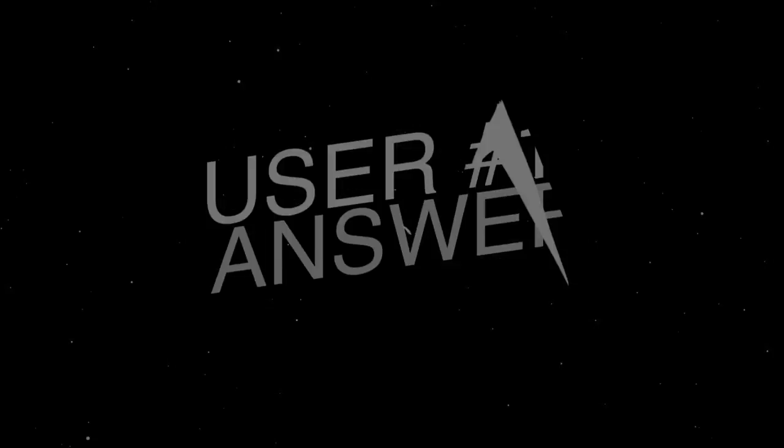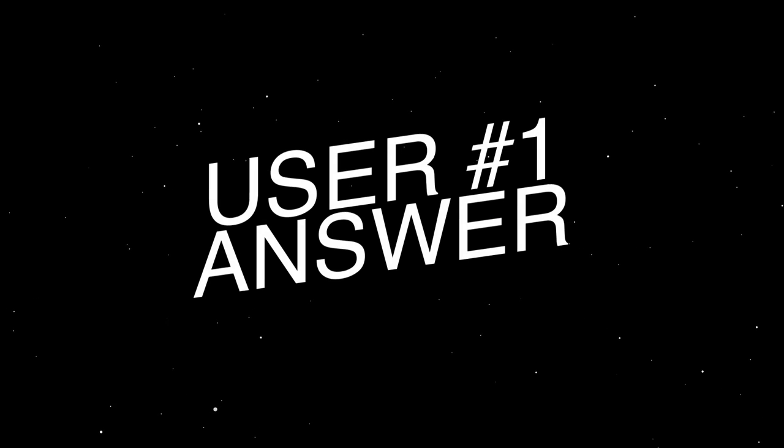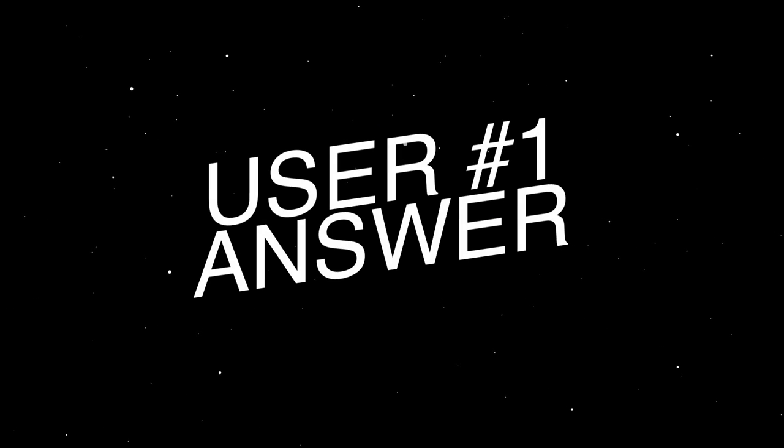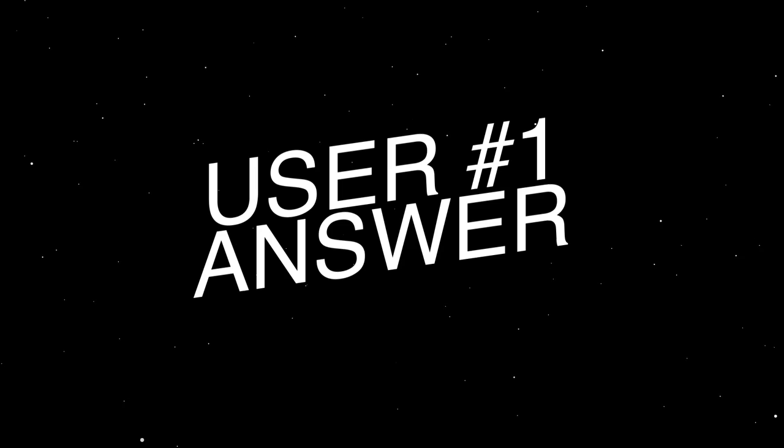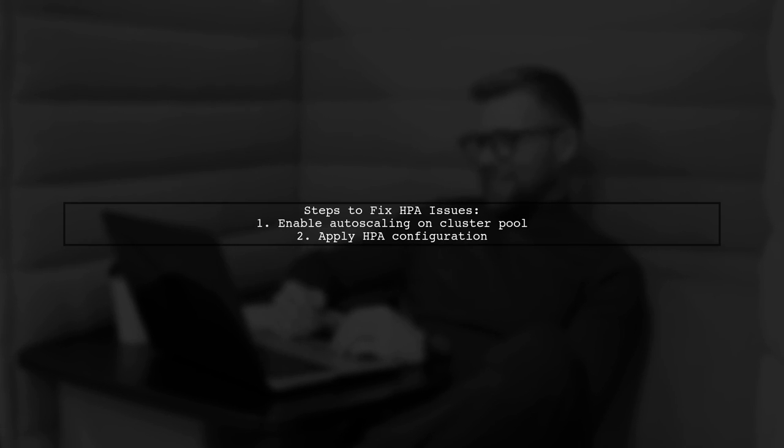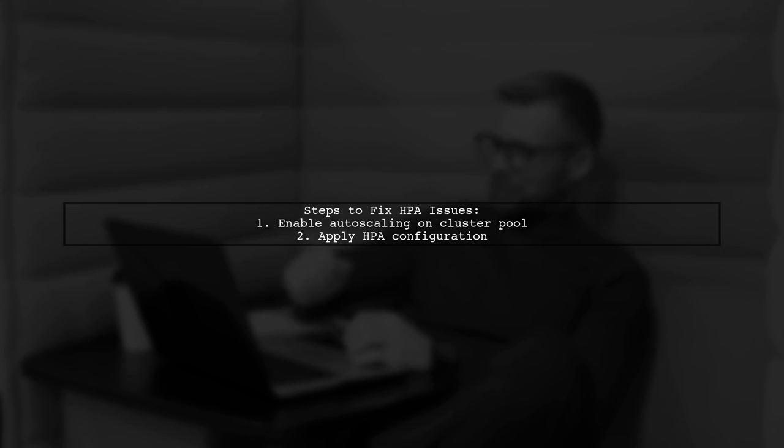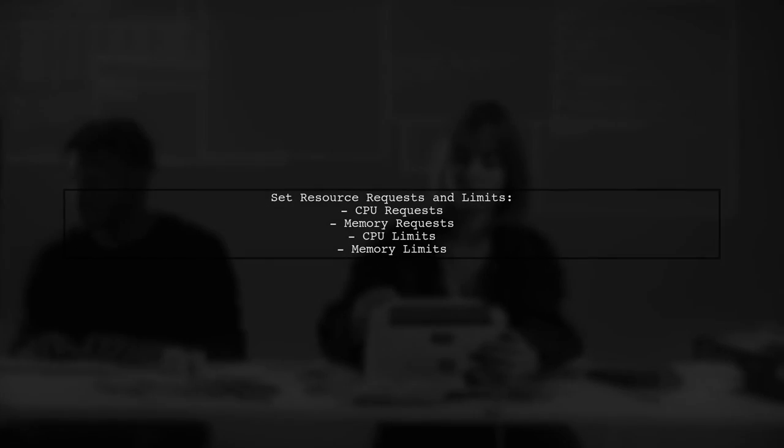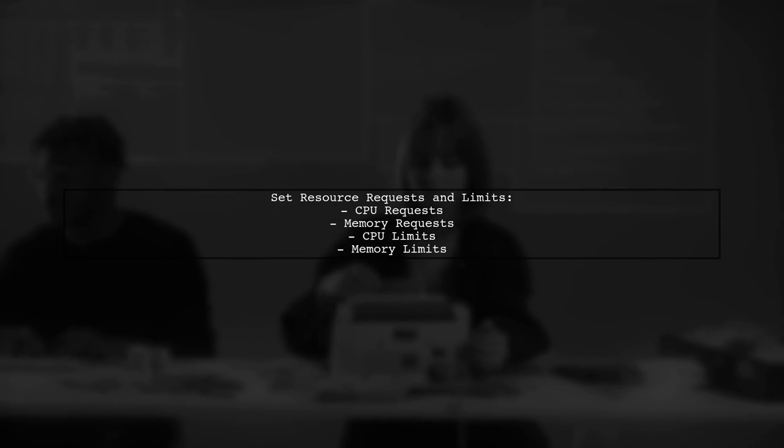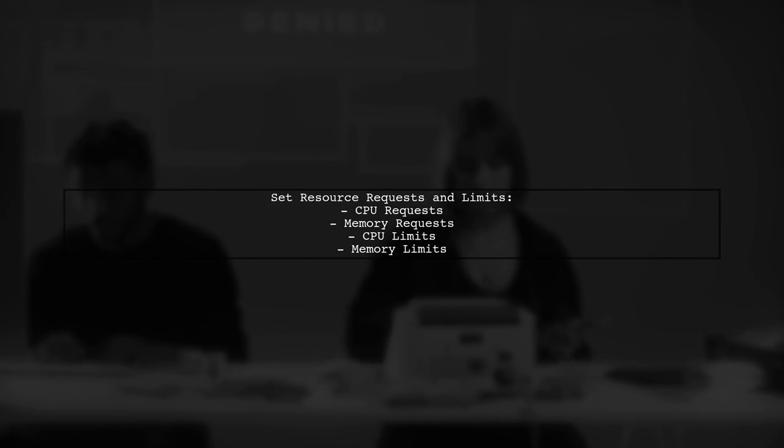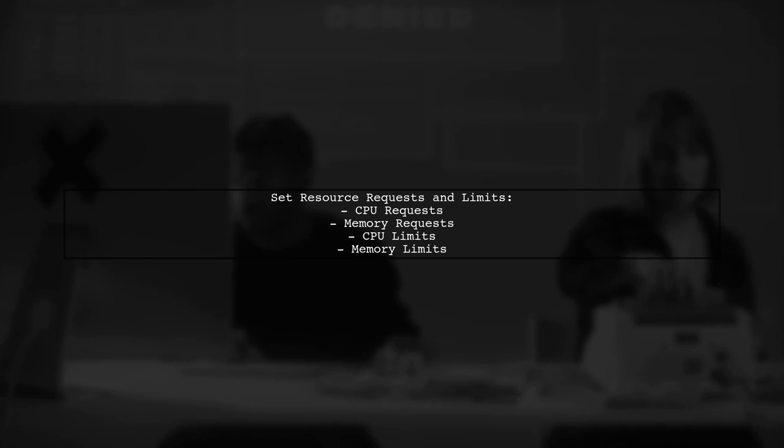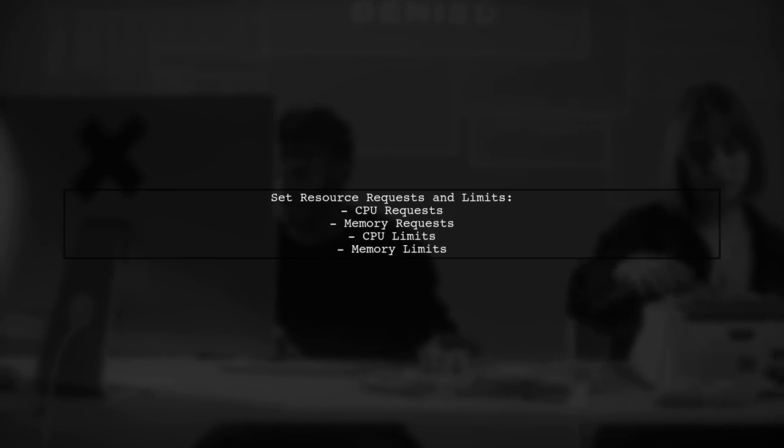Let's now look at a user-suggested answer. To fix horizontal pod auto-scaling issues, first ensure that auto-scaling is enabled on your cluster pool. Then apply your horizontal pod auto-scaler configuration. Don't forget to set CPU and memory requests and limits on your Kubernetes controllers. This is crucial for proper scaling.